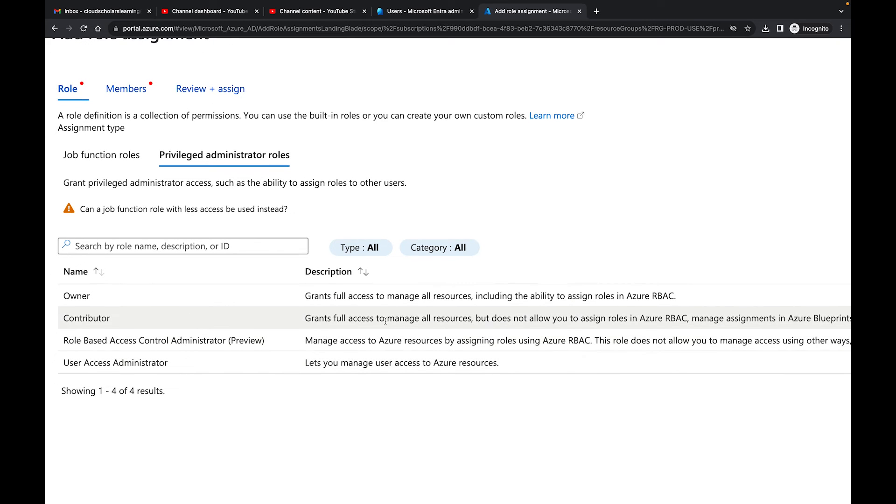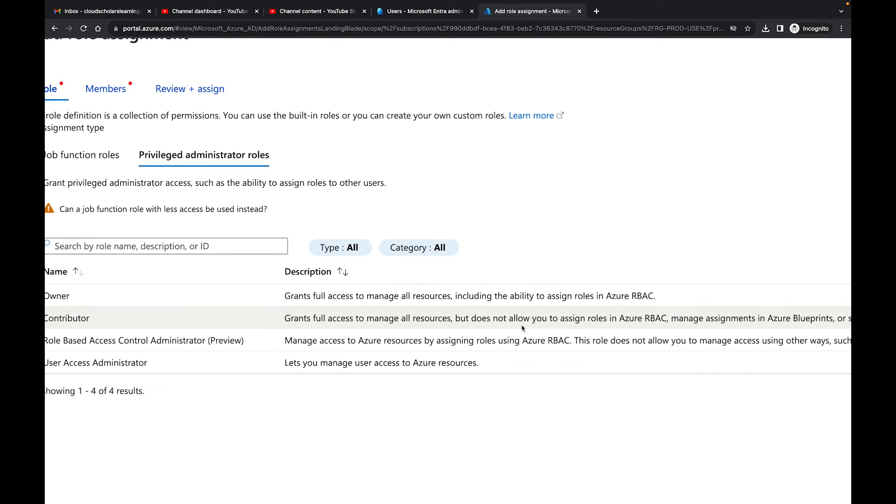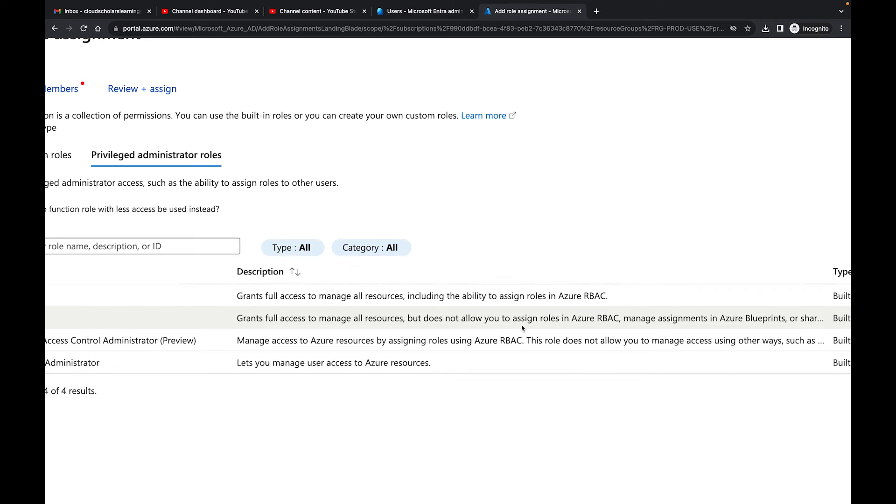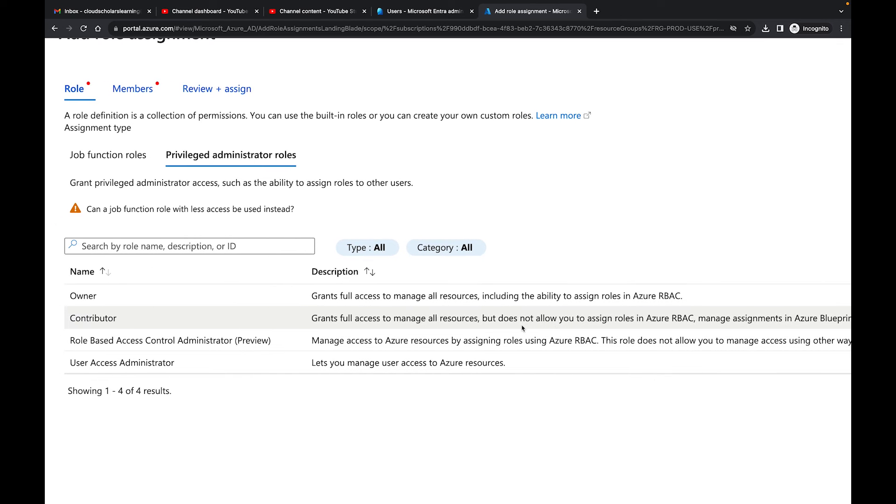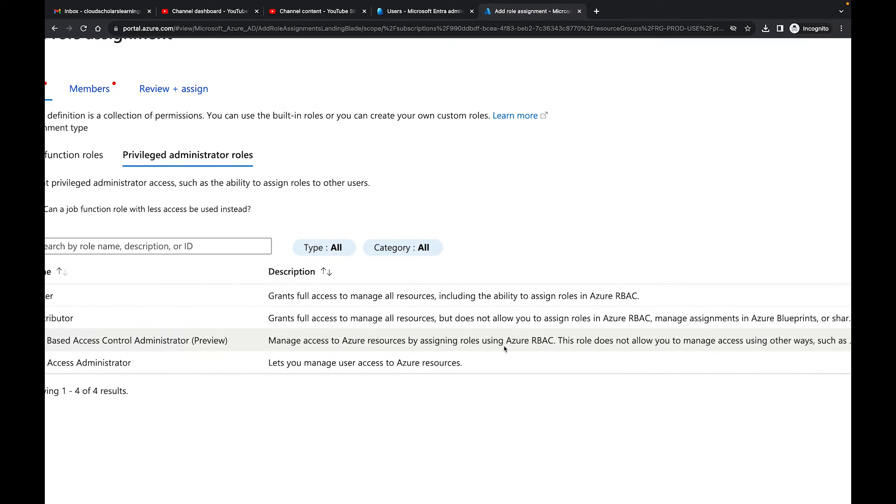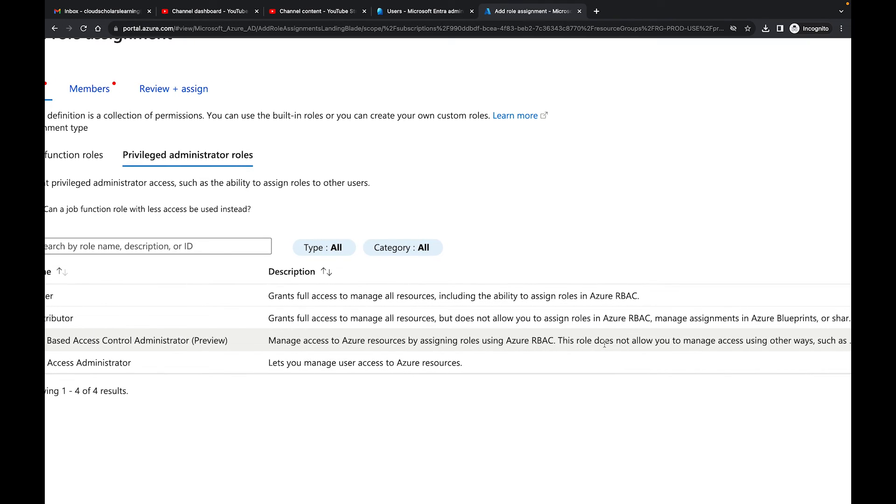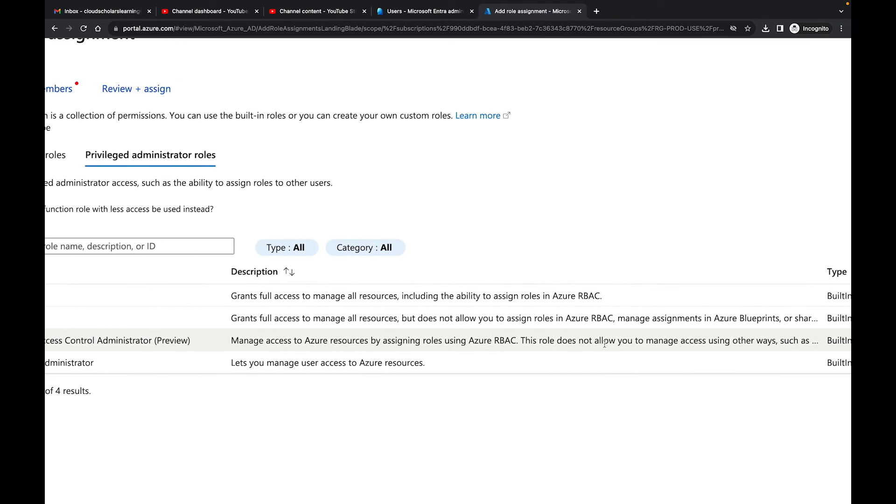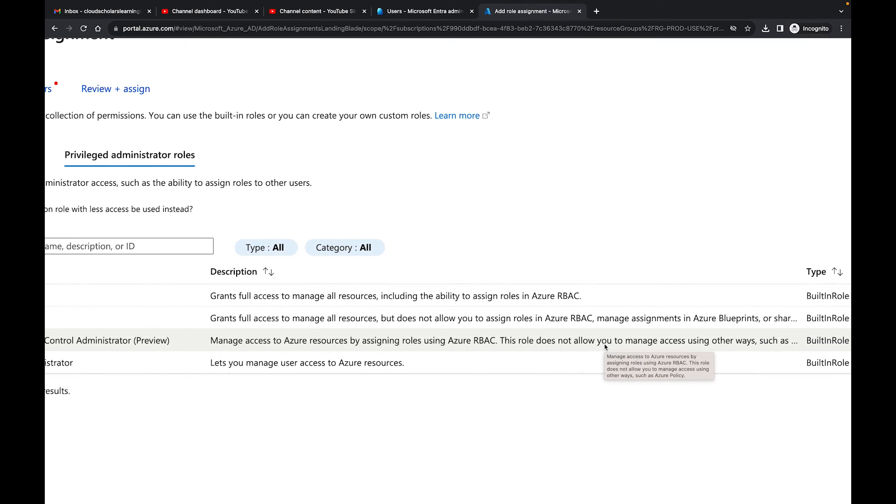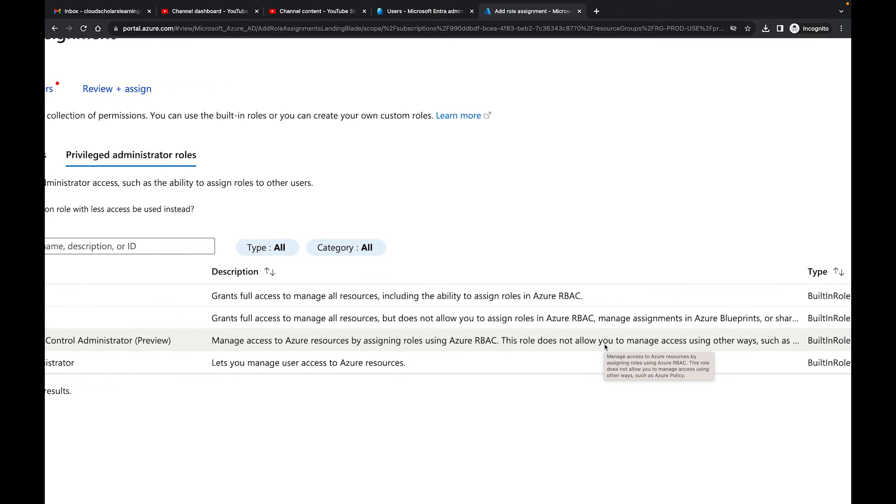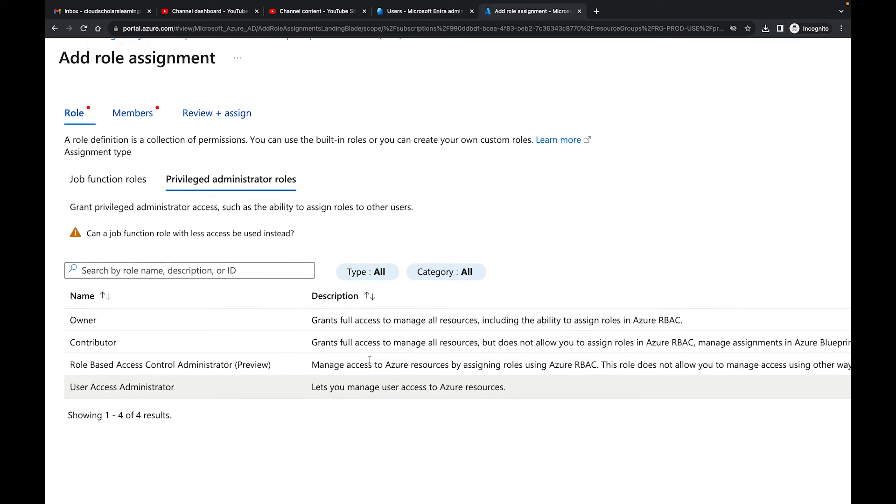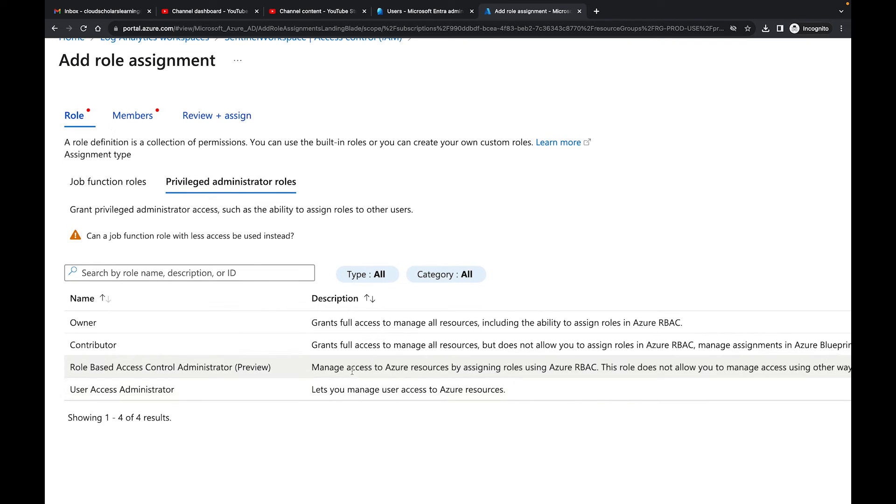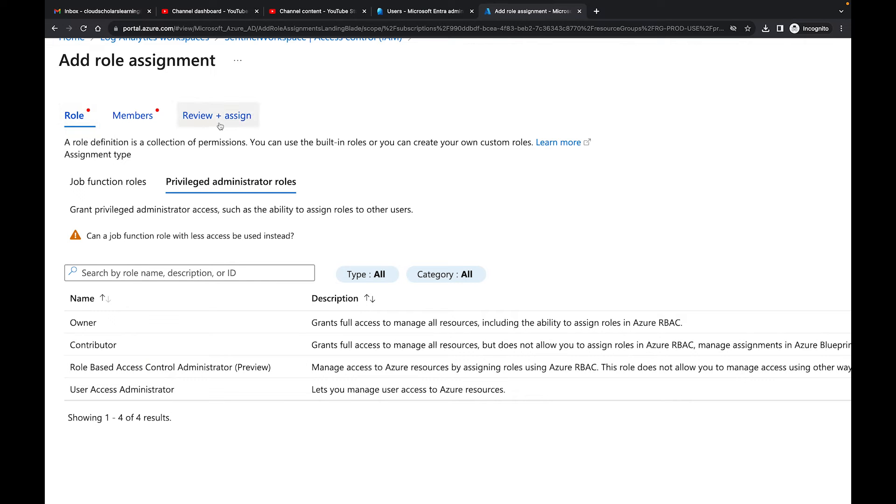Then we have contributor, which grants full access to manage all resources, but does not allow you to assign roles in RBAC. So this wouldn't be good for us anyway. But we have this one which manages access to Azure resources by assigning roles using RBAC. This role does not allow you to manage access using other ways, such as Azure policy. And then you have user access administrator. So as I said to you before, I haven't clicked on any of these yet, but you notice right here is role members and review assign.